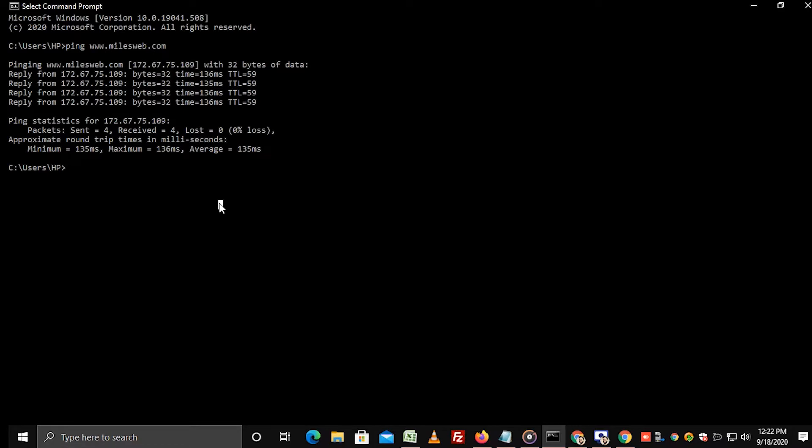This comes very handy when you are performing a migration of your website to a new server with a different IP address.